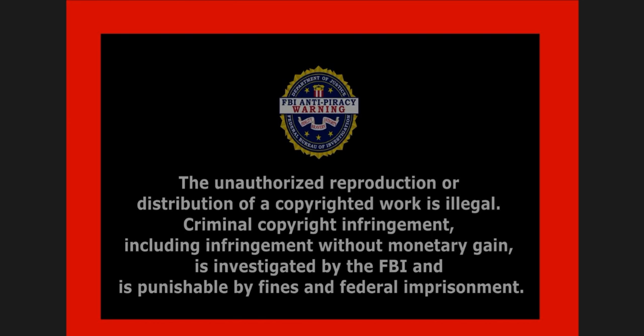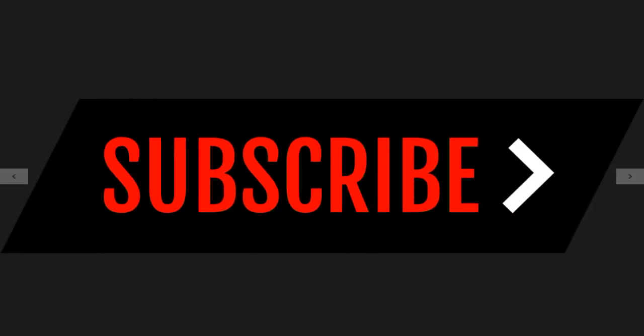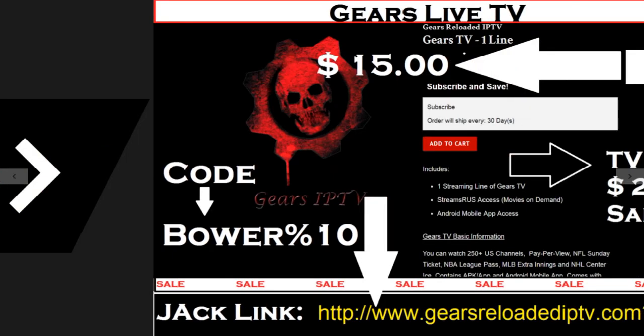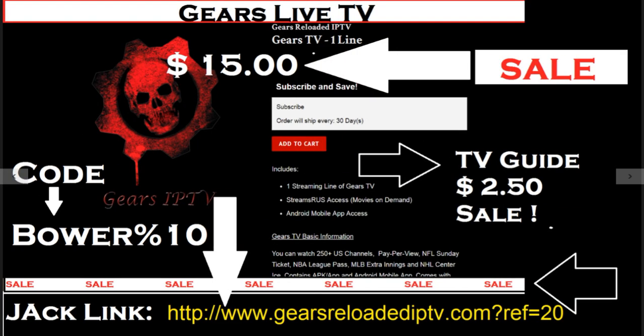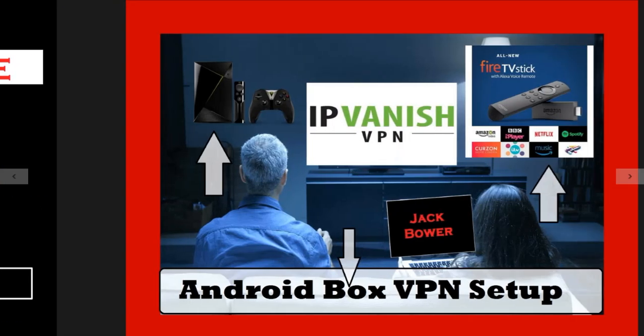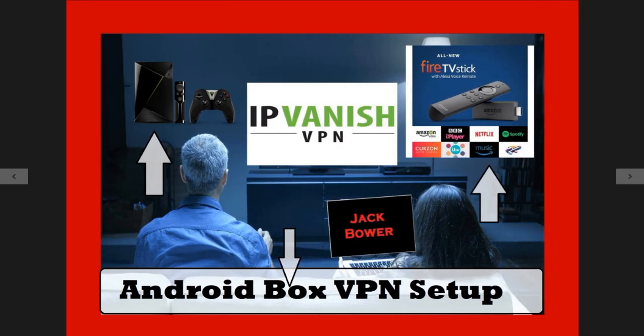Stay tuned to this very important video. Subscribe to the Jack Bauer YouTube channel. You'll get the great deals that I've been able to negotiate now for Sling, for Gears, for Hulu, and now IP Vanish, just for us.